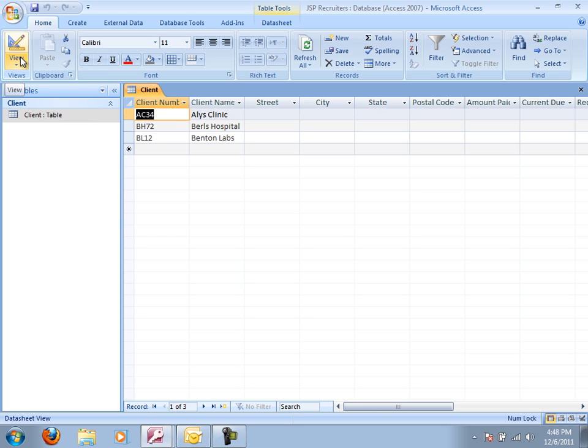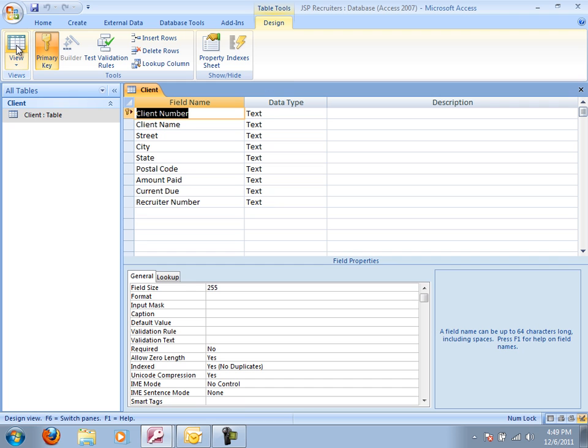All right. So we've created a table. I'm going to go ahead and save it again. I've started entering a little bit of data. But now I want to go back to this data sheet view.